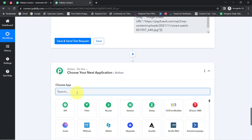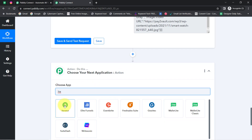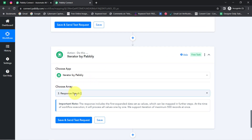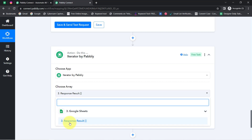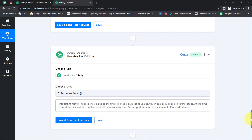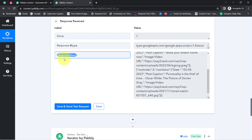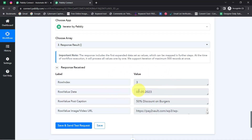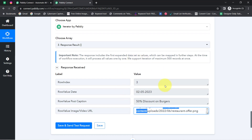Iterator is an amazing feature of Pably Connect that executes data one item at a time. It asks to select the array — the response result has been mapped automatically. I'll click 'Save and Send Test Request' and it provides the data of a single post at a time. This is how the automation will work: one post at a time will be received and shared automatically.